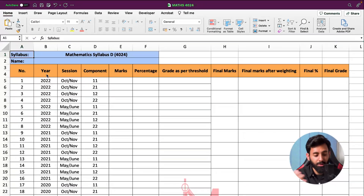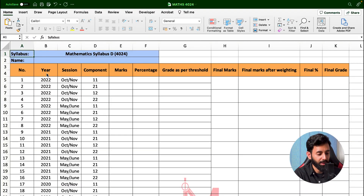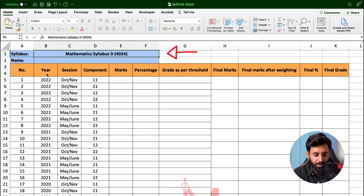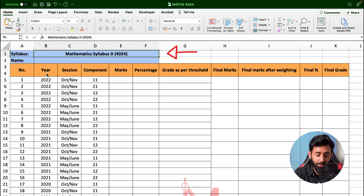Here is something that will calculate your grade for you. All you have to do is simply enter your marks — you'll find a link to it in the description. This one is for O-level math, as you can see, paper code 4024. But you'll also find this for IGCSE math, for additional maths, and for A-level math.